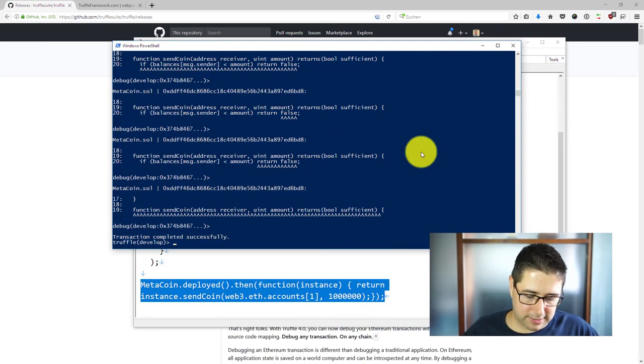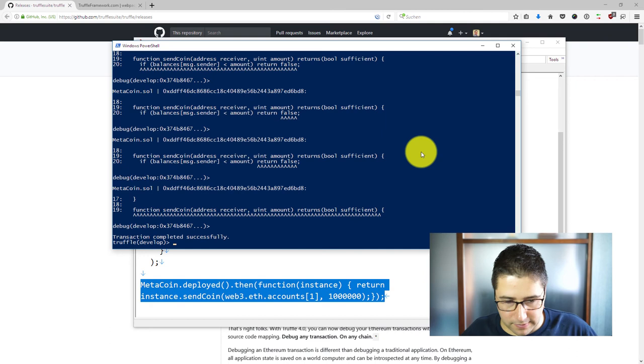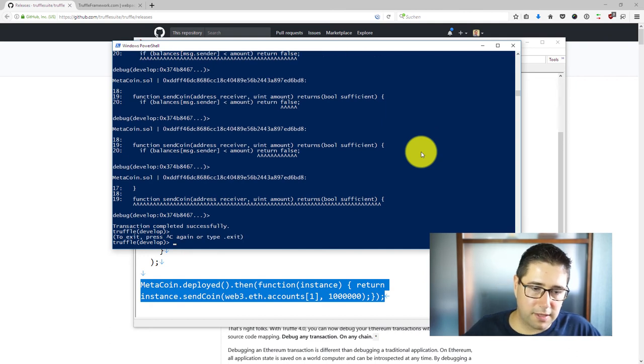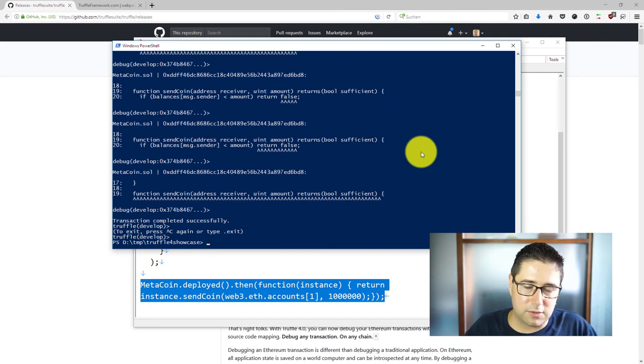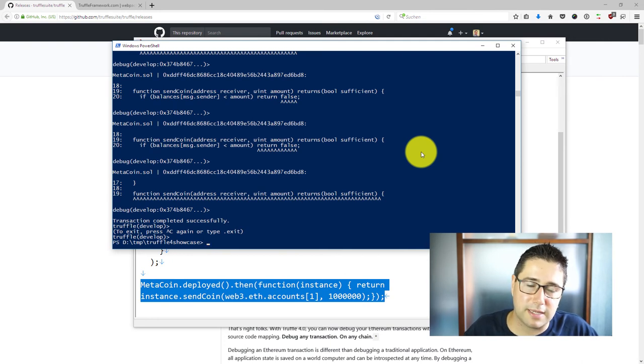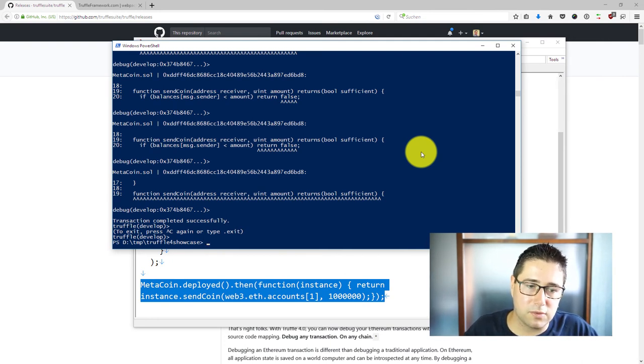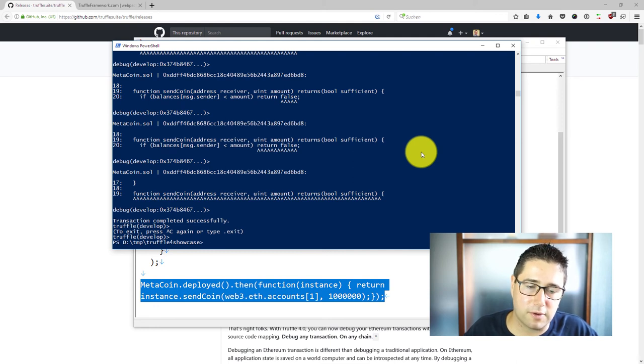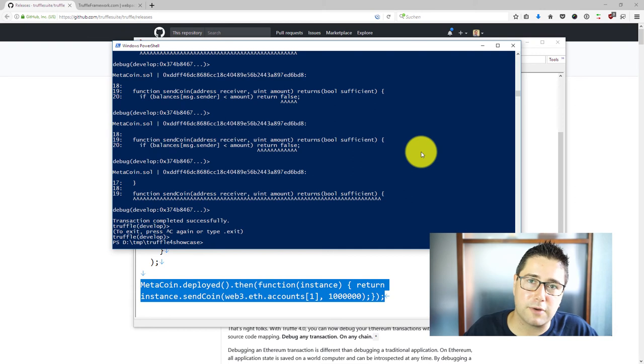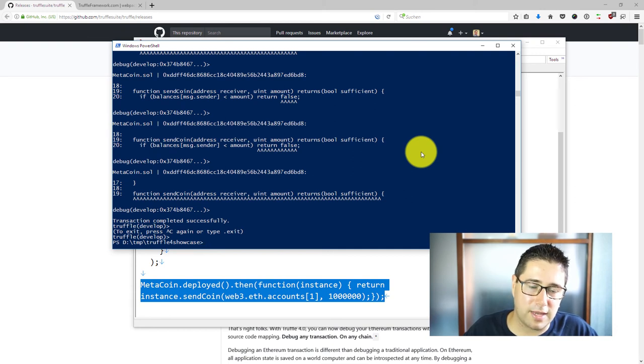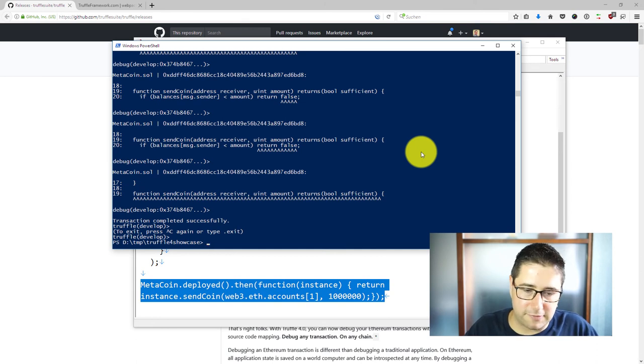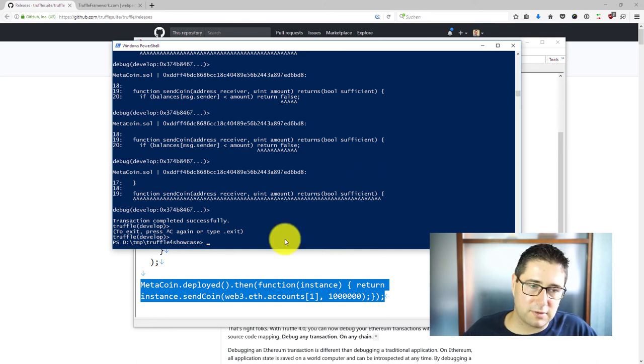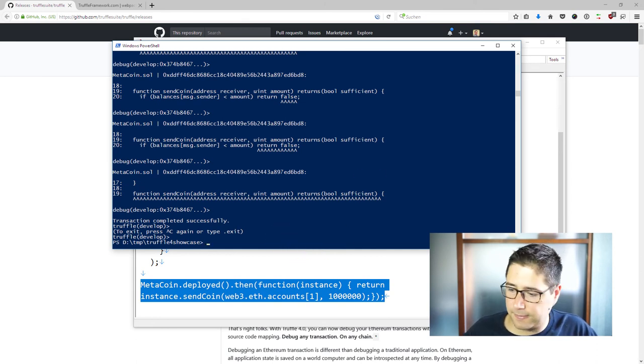Let's have a look at testing. One thing that you have to keep in mind with testing is usually before you had to start the test RPC and now if you want to use the internal blockchain from Truffle then you have to change your truffle.js config file. If you have a look at the truffle.js config file here.